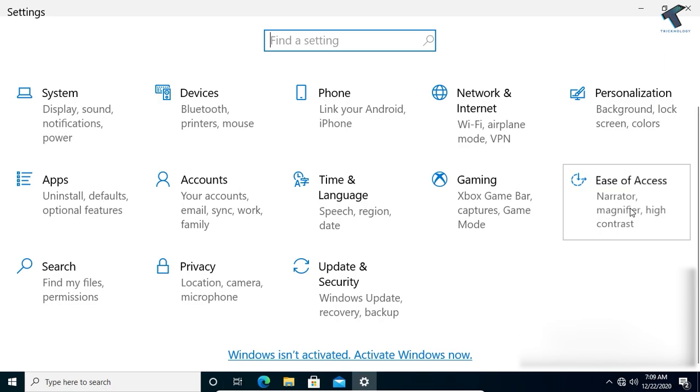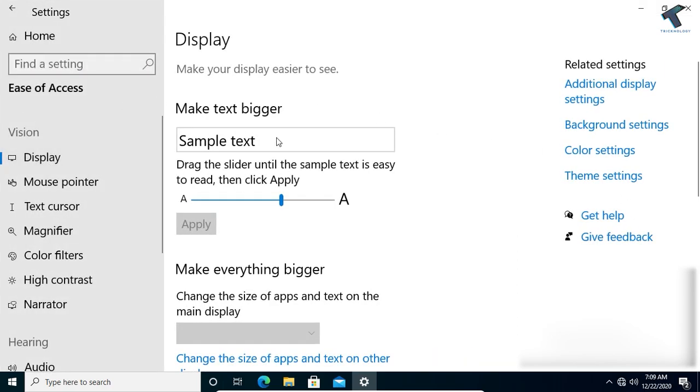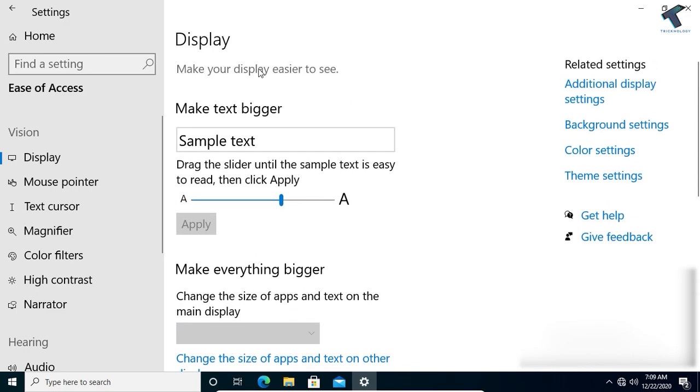Click on this option, and from the left side select Display. Under the Display window on your right side, you will see a small A and large A icon.